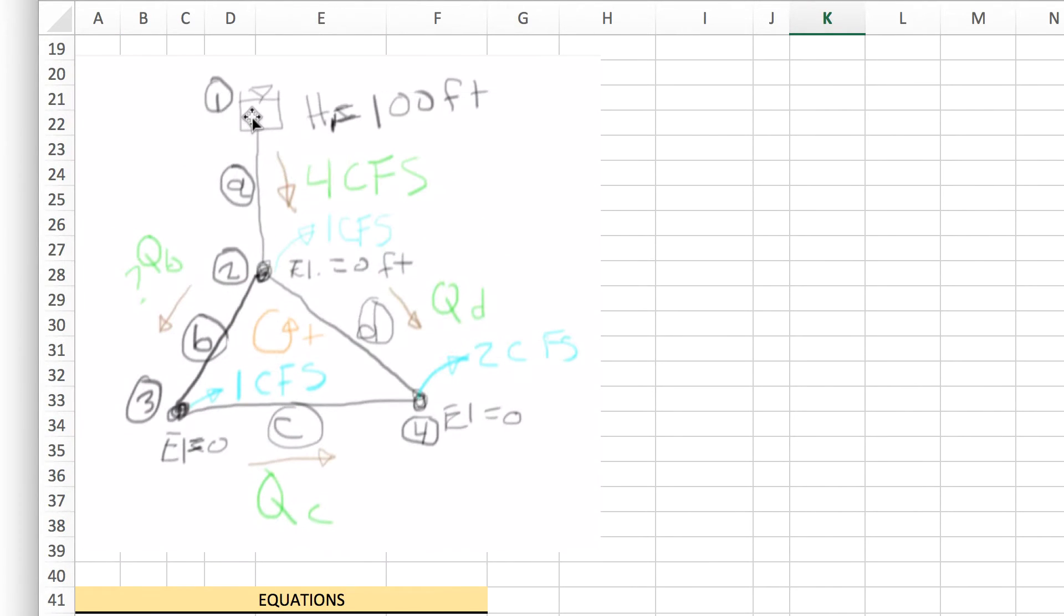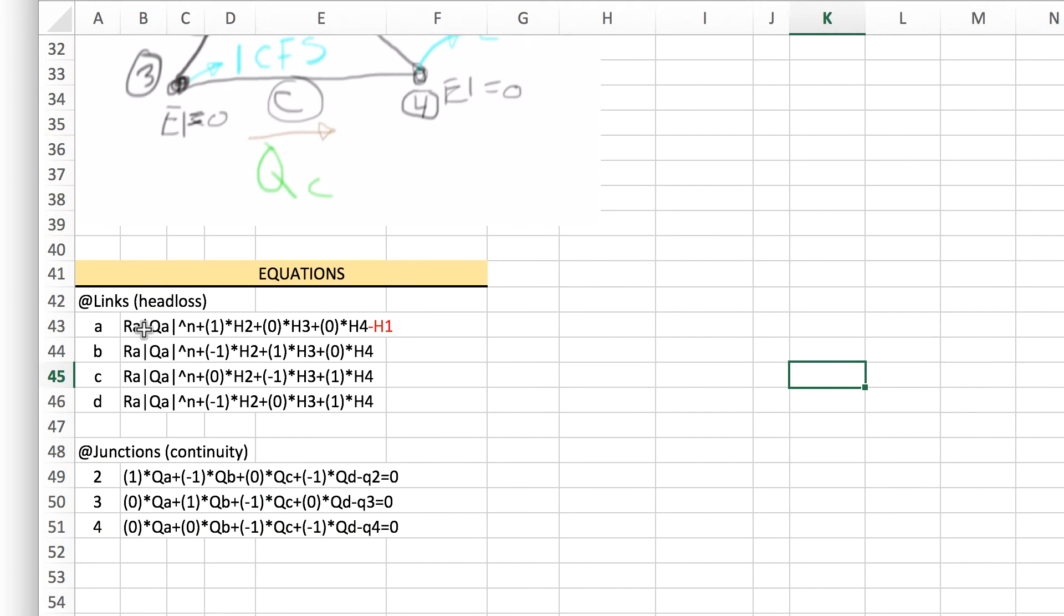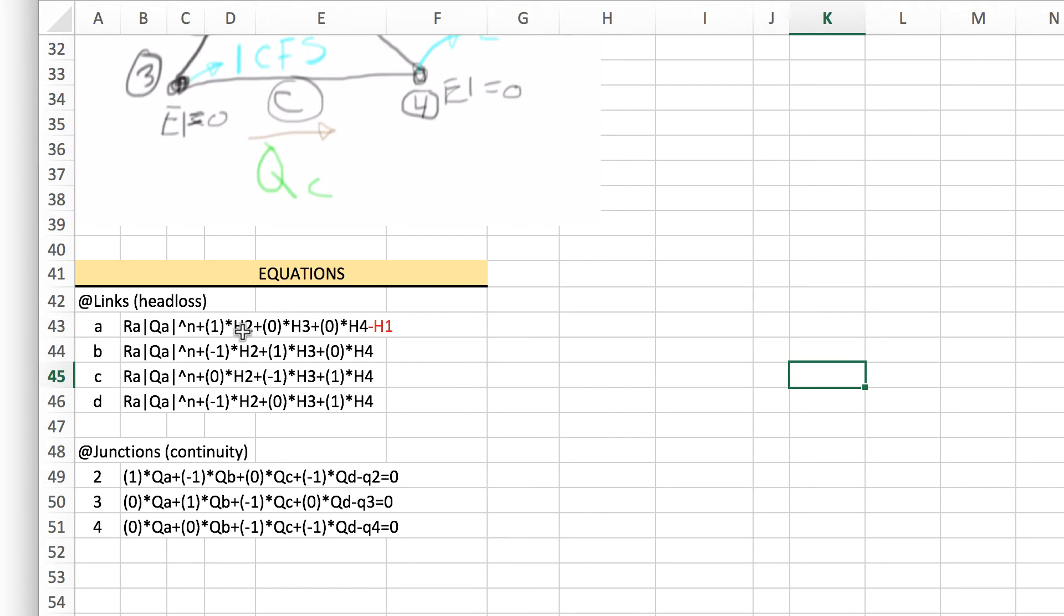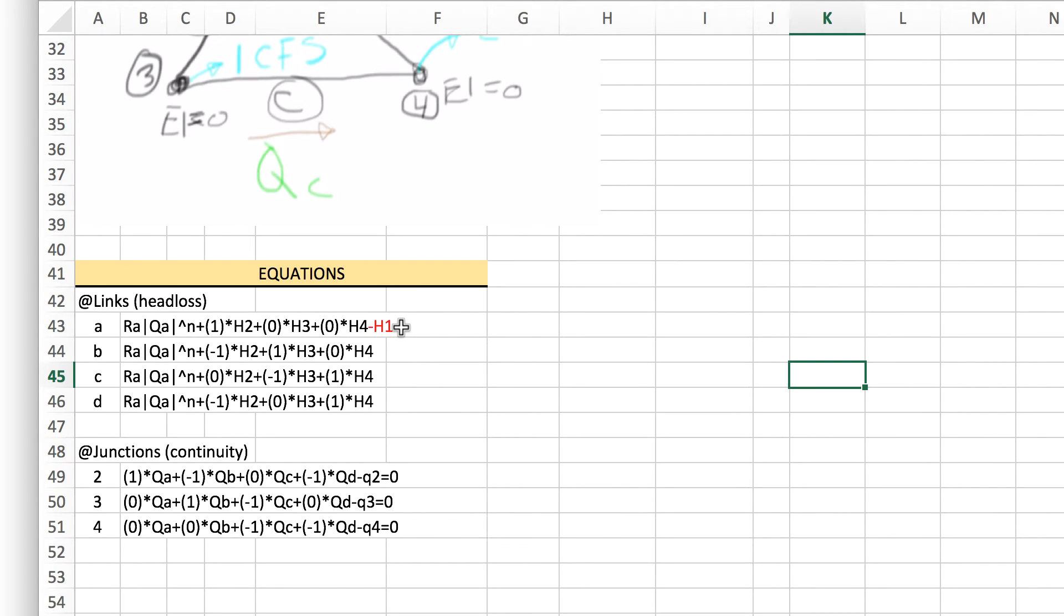In this case, pipe A is from a fixed head reservoir 100 feet down to node 2. We've got the head loss across there which should equal the difference in head between the start and end node. The start node would be H1 and the end node would be H2. To cancel out H3 and H4 we just have a 0 there, and so on down through here. H1 is highlighted in red because it's a fixed grade node.